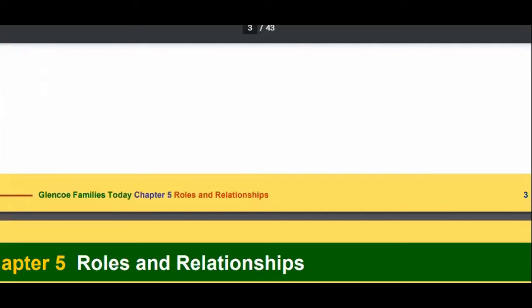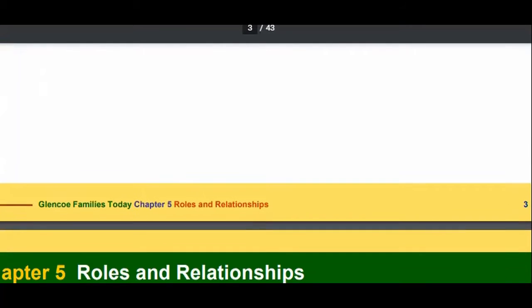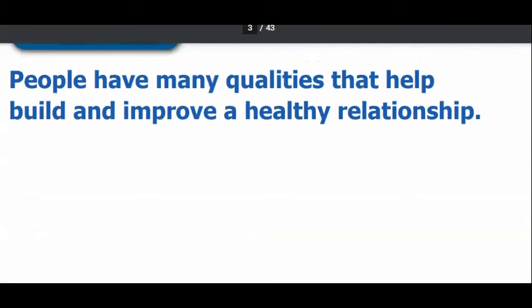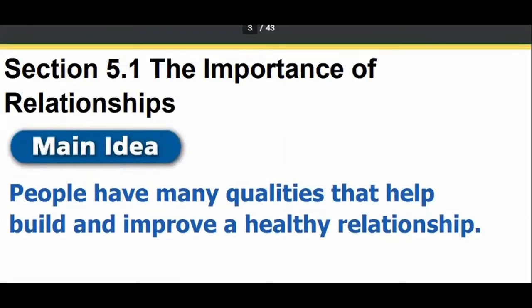Now, about the importance of relationship. We are going to discuss the main idea that people have many qualities that build and improve a healthy relationship. How are we going to make a healthy relationship? I am going to explain you that here.